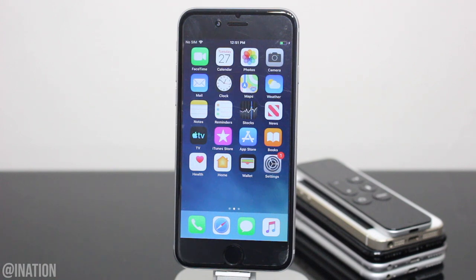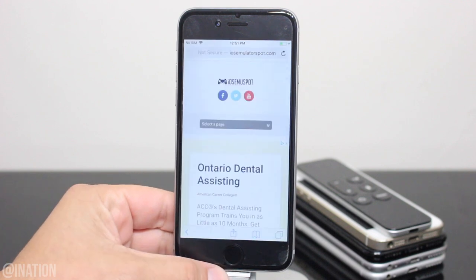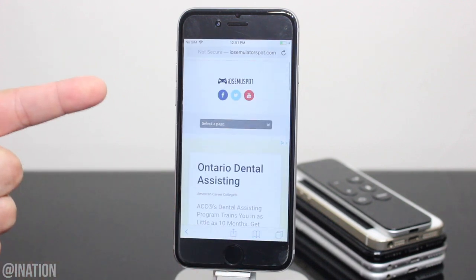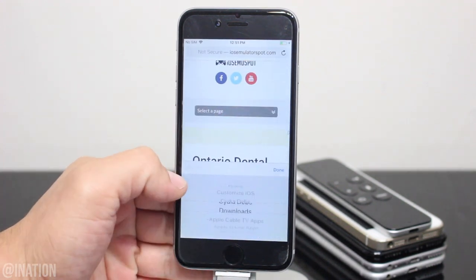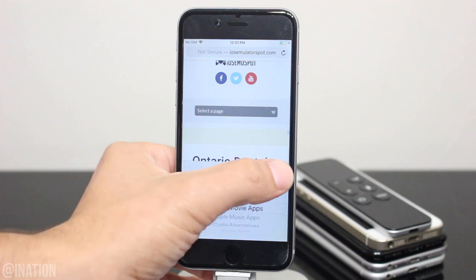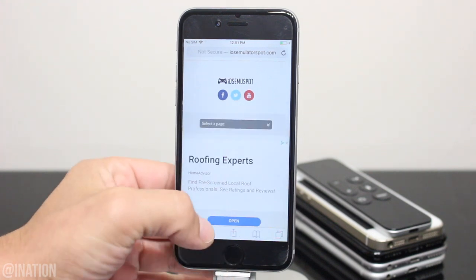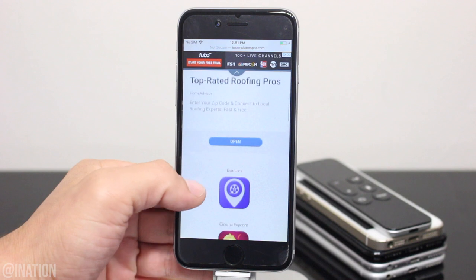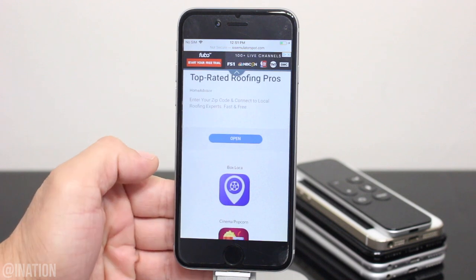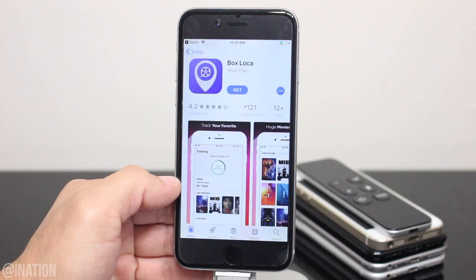So if you want to watch the latest movies or TV shows, open up Safari, navigate to iOS emulator spot, hit the menu tab and go into the Apple movie section. I'll put the link down below in the description. Once you get there, scroll down a bit, select the first icon and you'll be redirected to the app store.